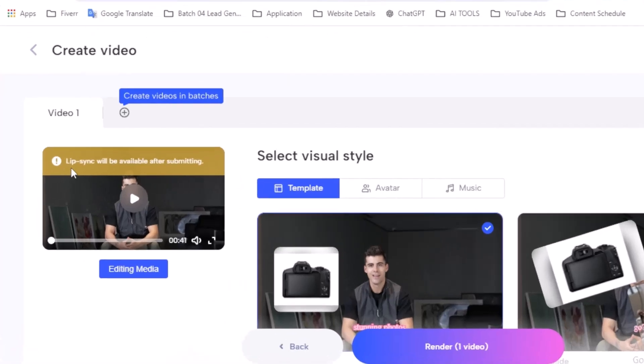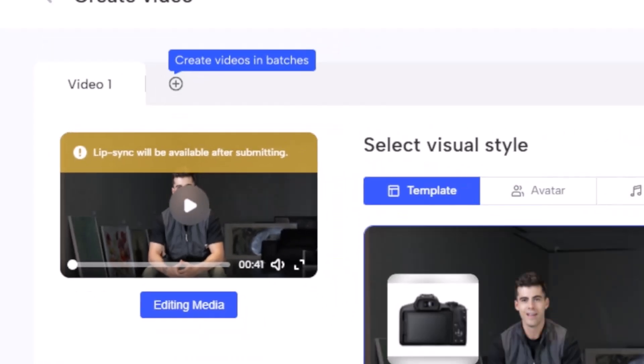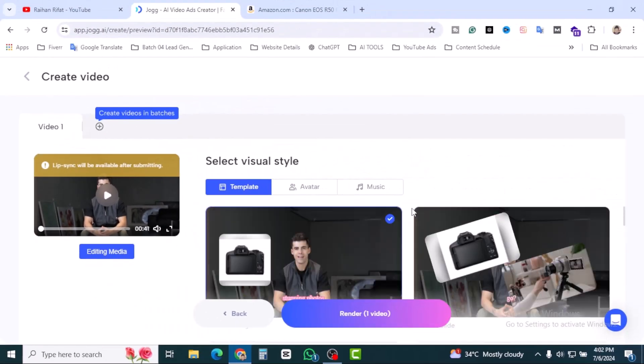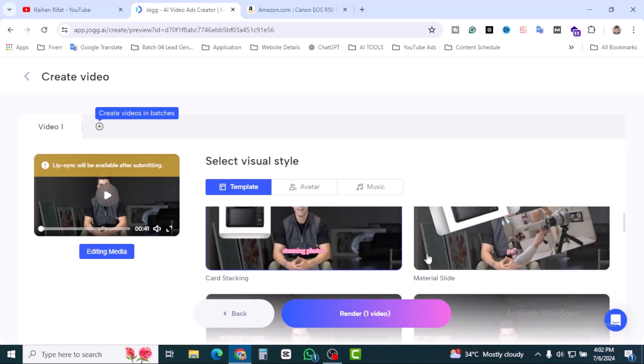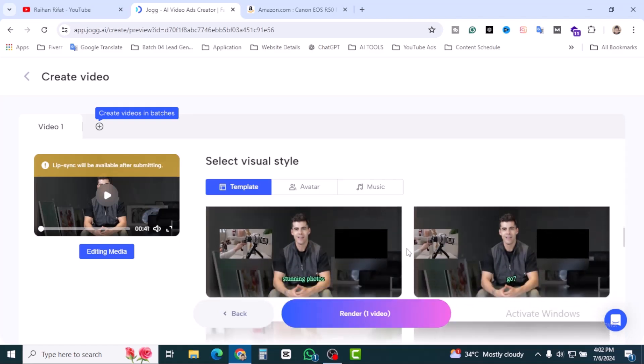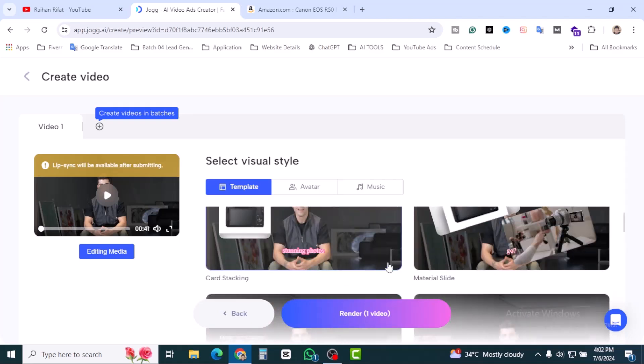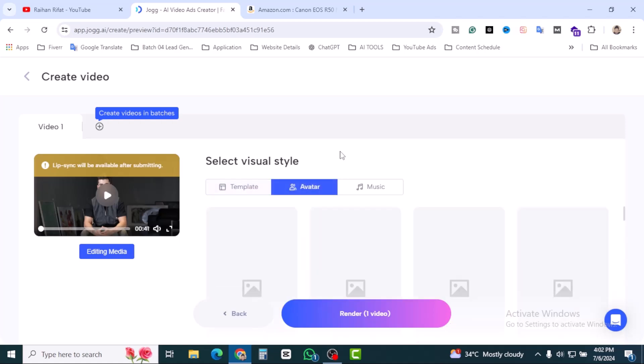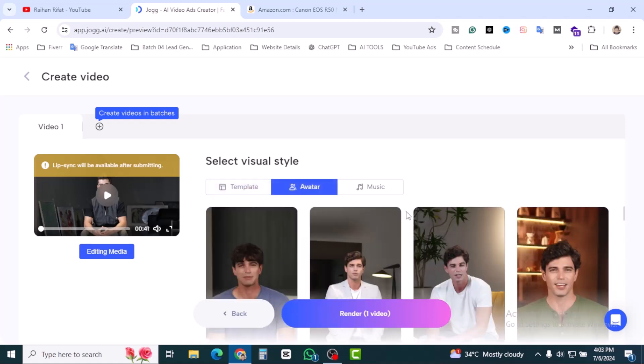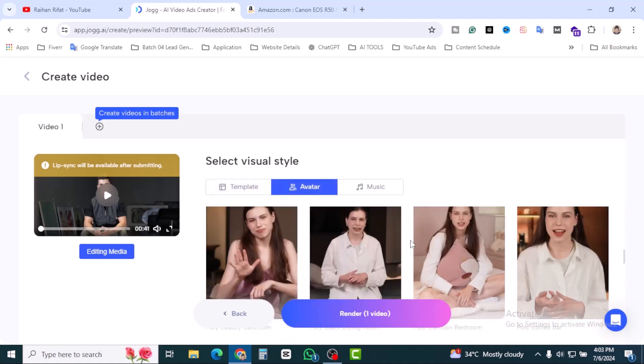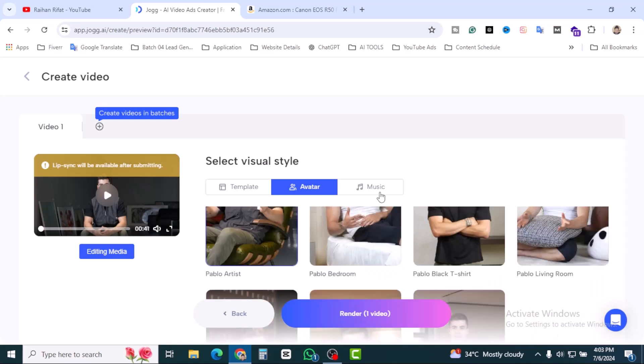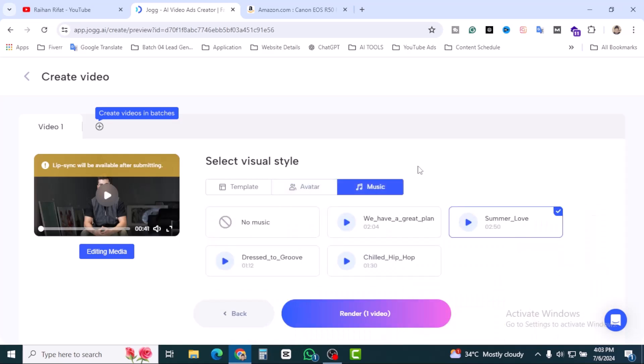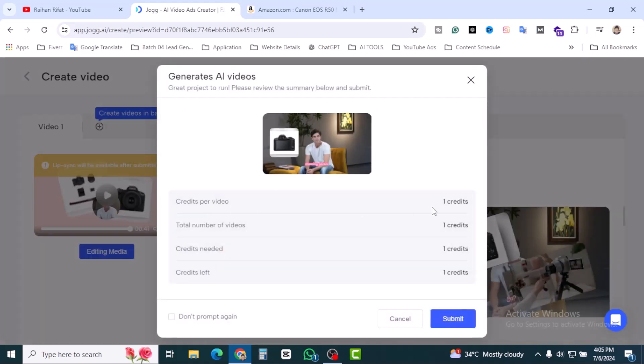Here you can see live synchronize will be available after submitting. That means you can select templates. Right now it's selected like this one card stacking. Also you can select material slide and also you will find overlay. I think the first one is okay. Also you can select avatar and you'll find different avatars like gens and female over there. Also you can select music. I'm going to click on no music.